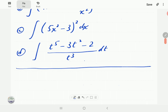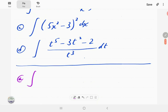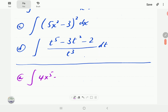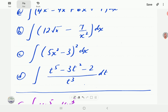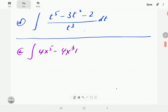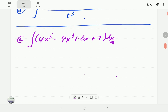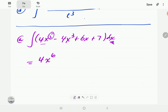Starting with example a, we have the integral of 4x to the power 5 minus 4x cubed plus 6x plus 7. We integrate term by term. The dx means we're integrating with respect to x. For the first term, we focus on the power of x: we add 1 to 5, giving us 6, and then divide by 6.